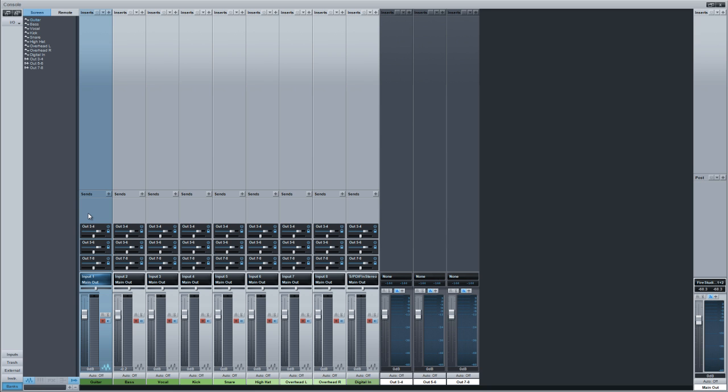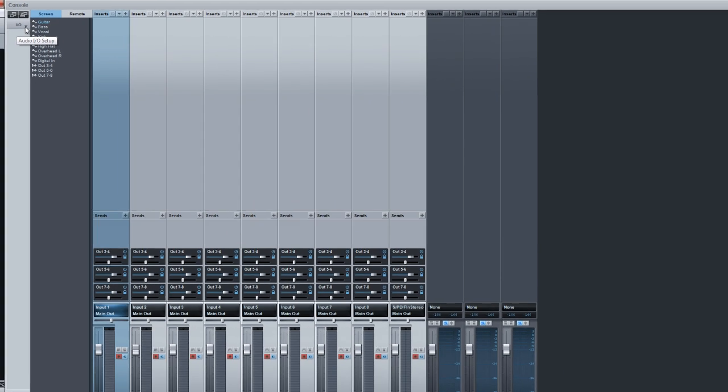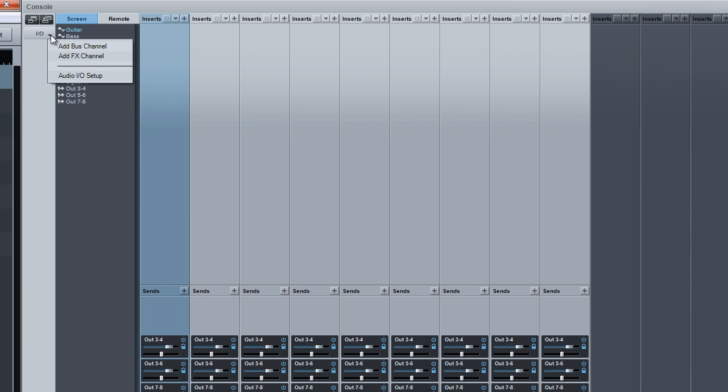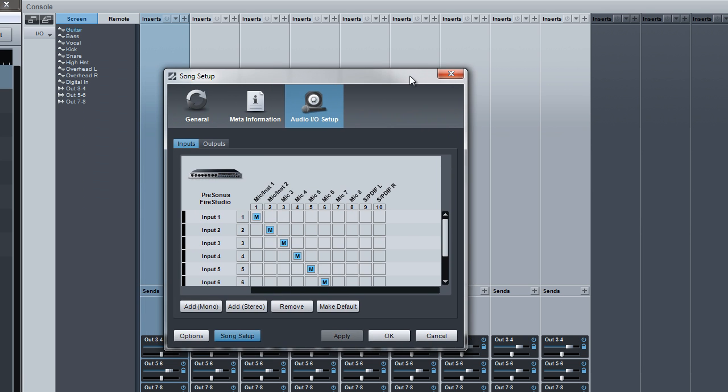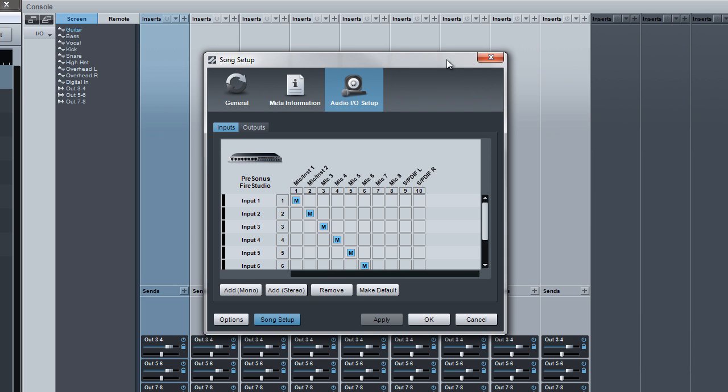Okay, anyway, the way that you get these individual headphone mixes going, once you have this, is you want to go to your I.O. right here. And you want to go to Audio I.O. Setup. Okay. Then you're going to have this right here.